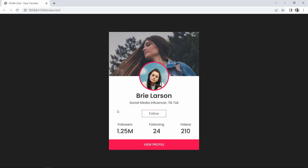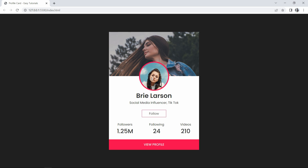Hi guys, welcome back to another video of Easy Tutorials. Today in this video, we will learn how to create a user profile card design for a website using HTML and CSS.